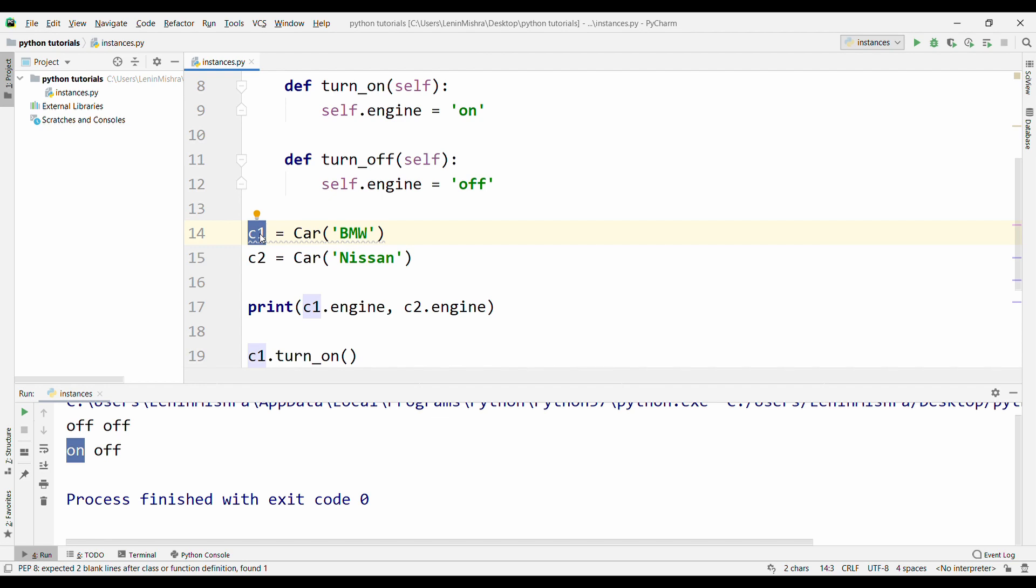Instance methods are not just the only type of methods in class. We also have static methods and we also have class methods. We'll talk about static methods and class methods in the next tutorial. For now, I hope you enjoyed this short video about instance methods. Make sure to check out the other videos in the object-oriented programming Python series. Hope you like this video and share it with your friends. Thank you guys, I will see you in the next video.